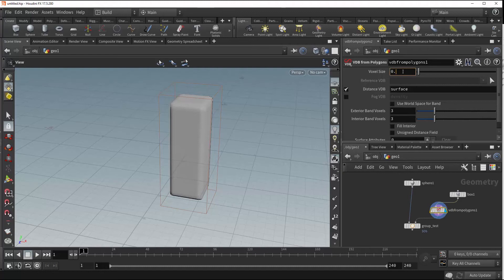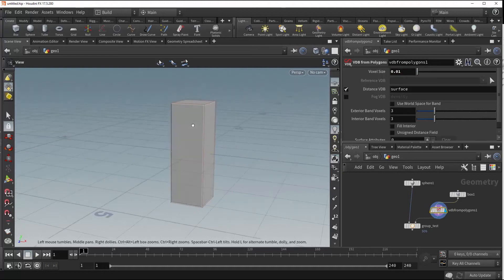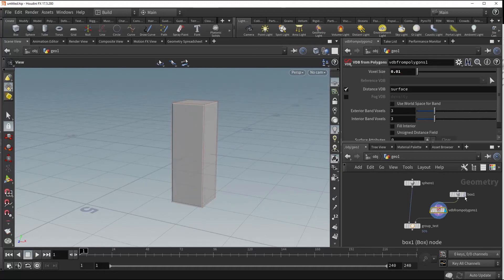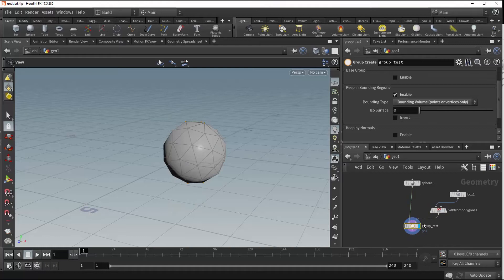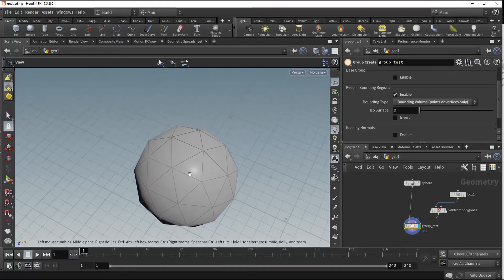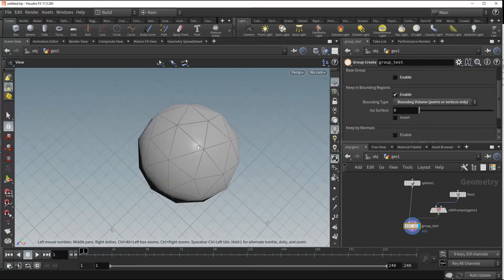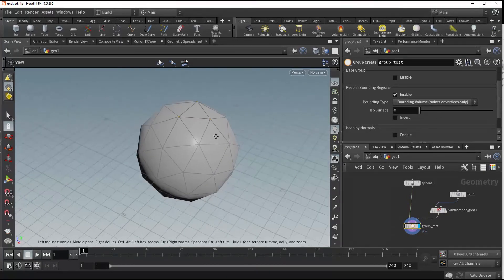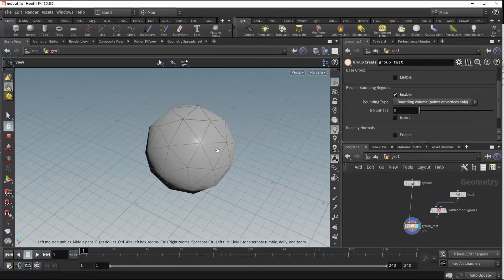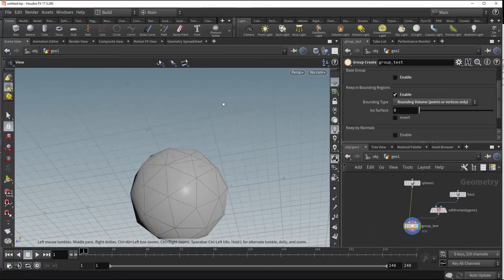Let's go ahead and decrease that resolution a little bit just so we have it looking more like our original box. And now in here because we're using a volume, we can group those points and vertices as well based on this volume.